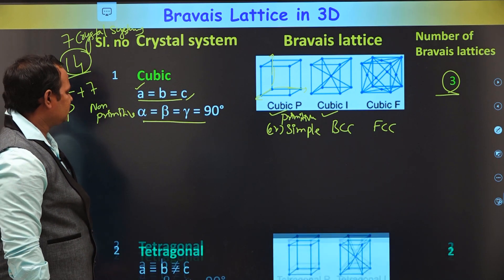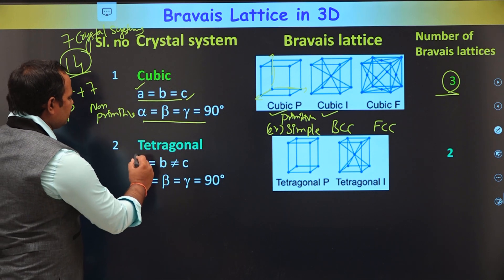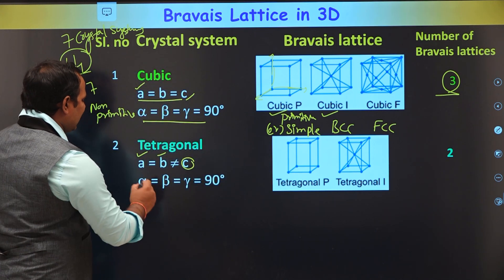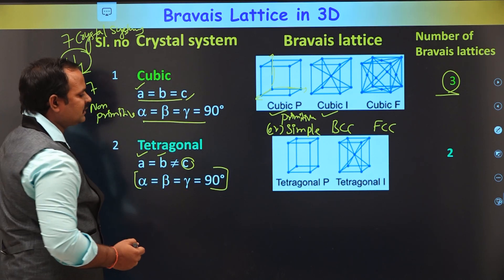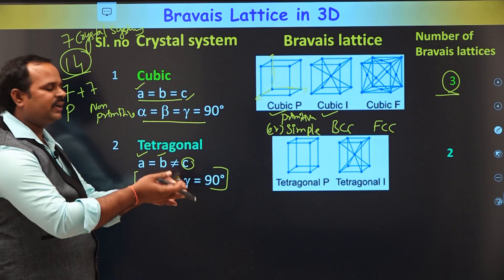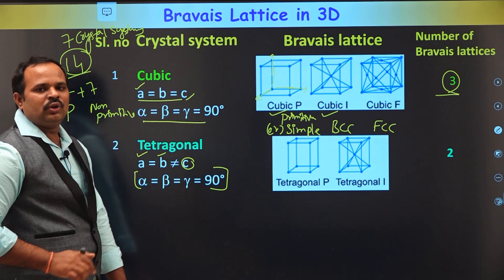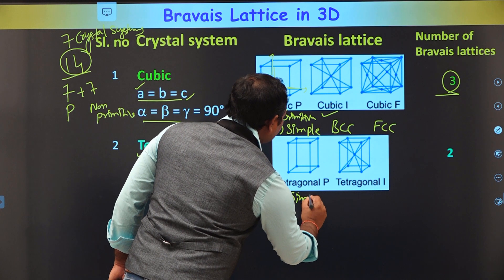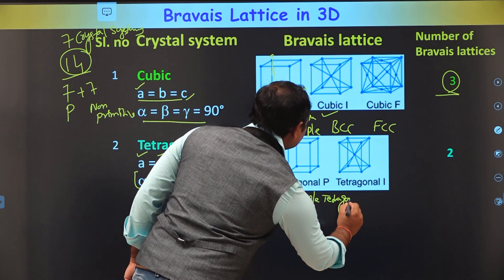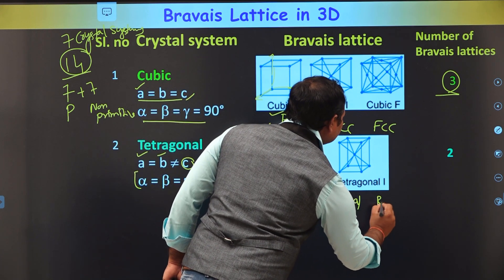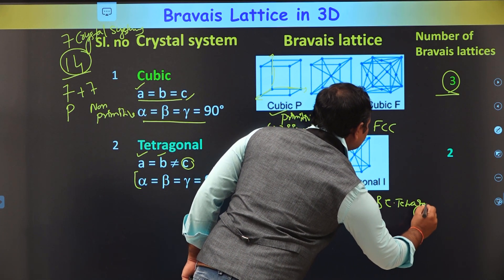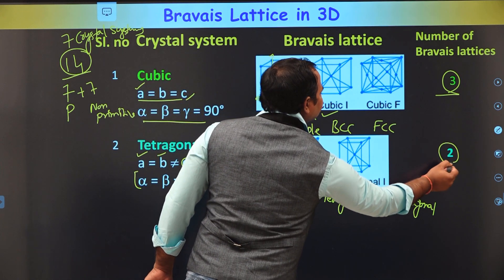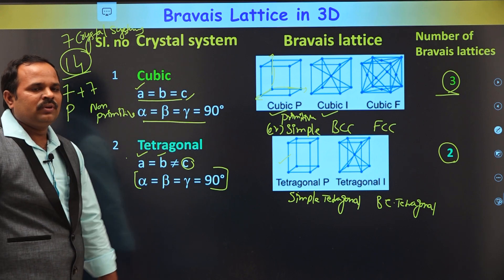Another crystal system is tetragonal. In the tetragonal system, the lattice parameters are A equal to B but not equal to C — two parameters are equal but the third is not. The interfacial angles are all perpendicular. With these conditions, we can arrange the lattice points in only two ways: simple tetragonal and body-centered tetragonal.